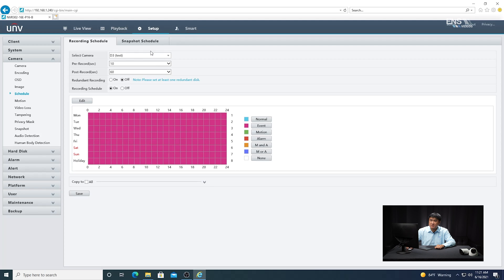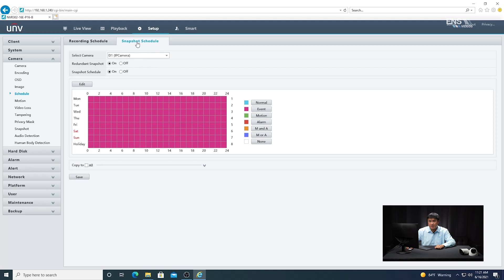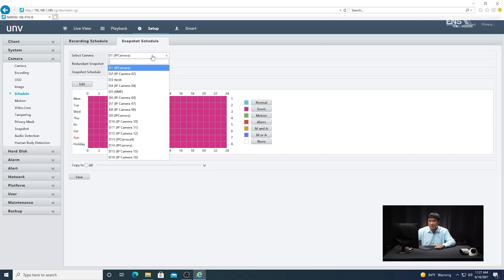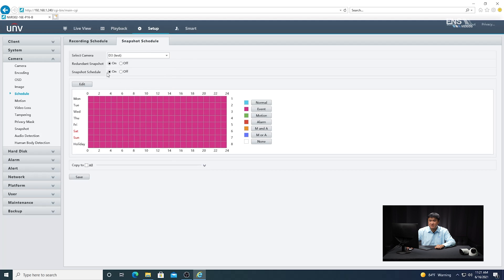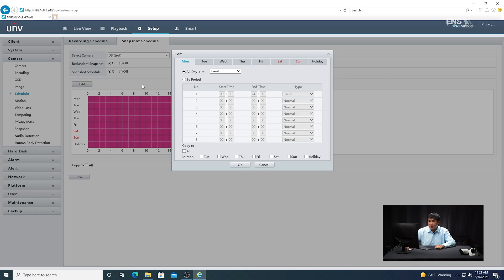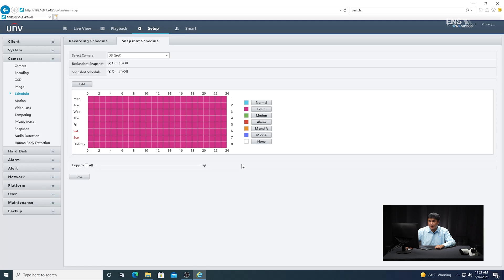Next, do the same thing for the snapshot schedule. Select the correct camera, make sure the snapshot schedule is on, go to Edit, and under the drop-down menu again select Event. Copy to all the days and hours you want. The event color will be a light pinkish-purple. Once you do that, click Save.